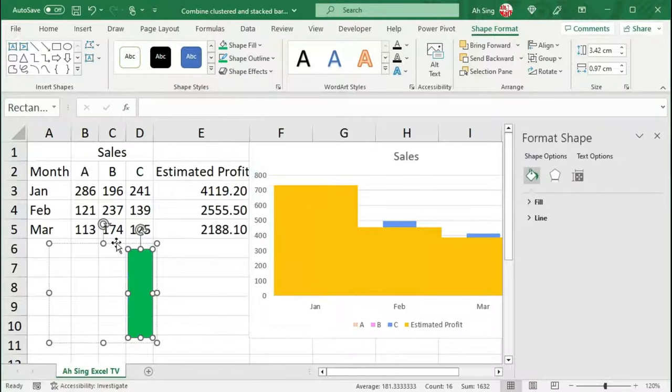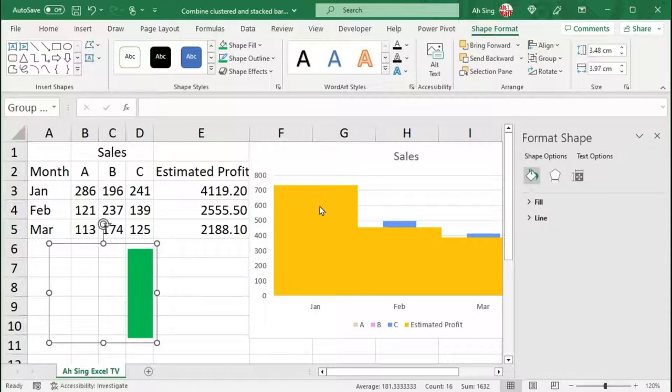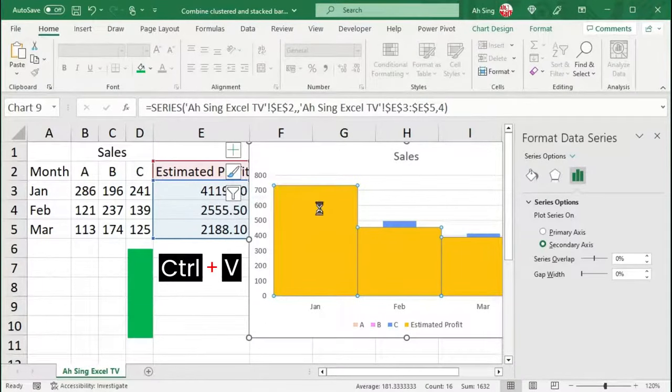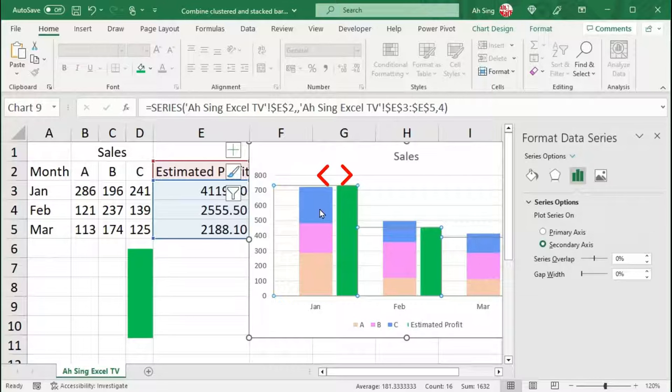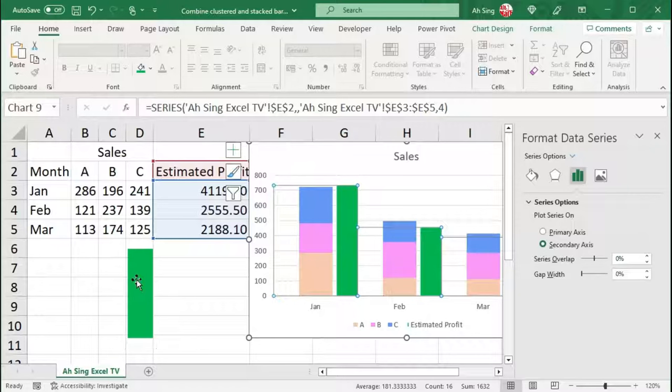Next, select the shapes as a group. Press Ctrl+C to copy. Move to the chart. Click on the cluster bars. Press Ctrl+V to paste. The gap between the stack bar and the cluster bar depends on the thickness of the thin bar.